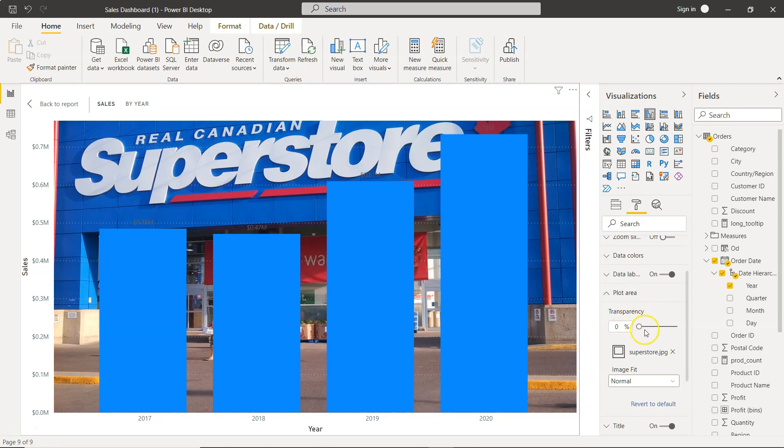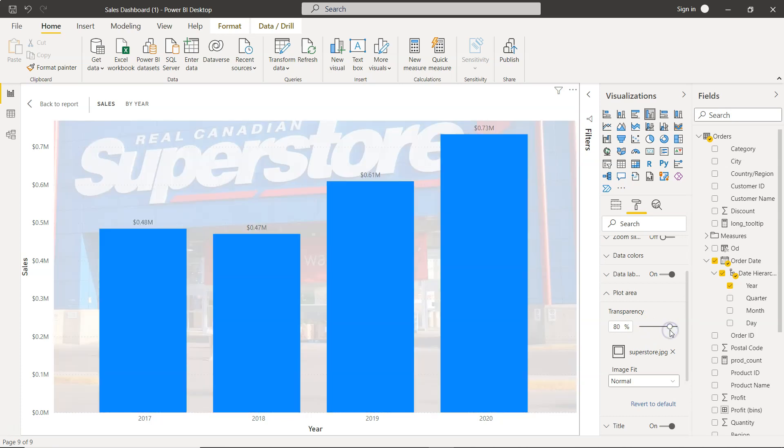So what we can do is increase the transparency to somewhere around 80 percent, and that way the background image will look washed out in the background.